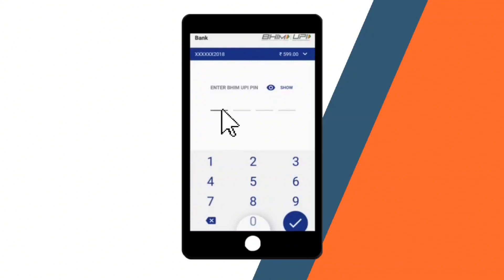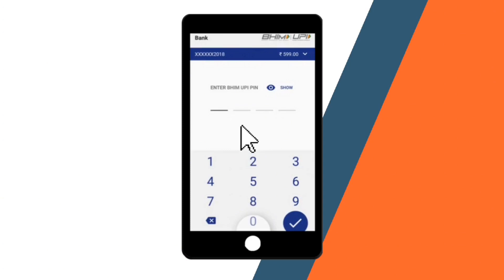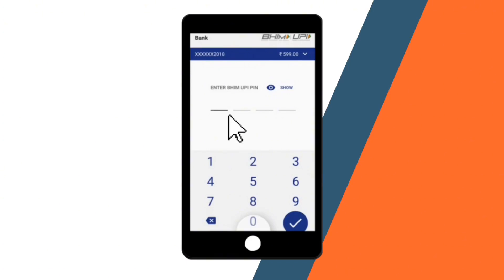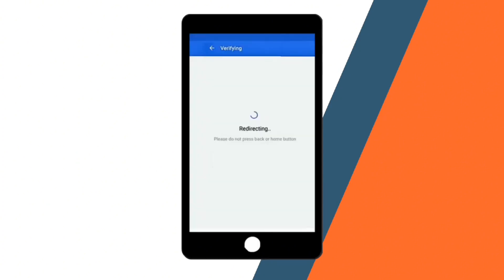After that, to authorize the payment, you may need to enter your UPI PIN, passcode, or authenticate via biometrics such as fingerprint or face recognition, depending on the security settings you have configured. Enter the required authentication, confirm the payment details, and proceed with the transaction.